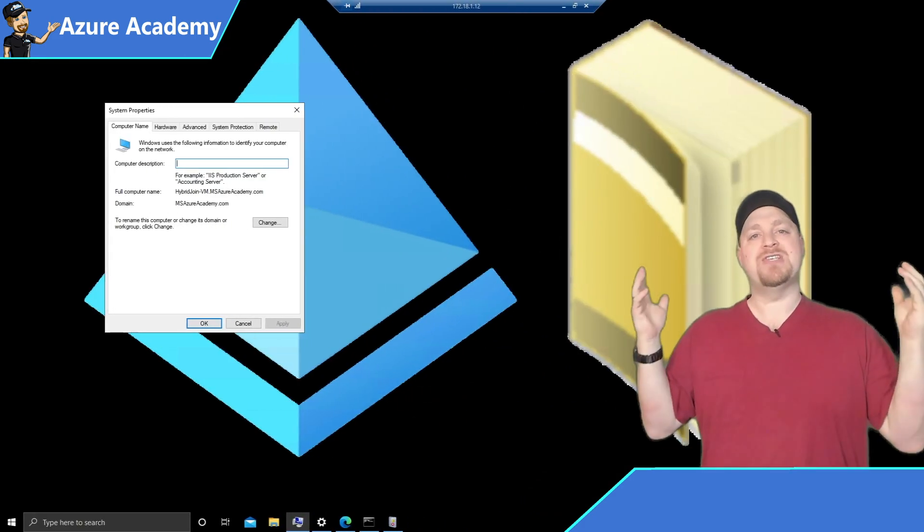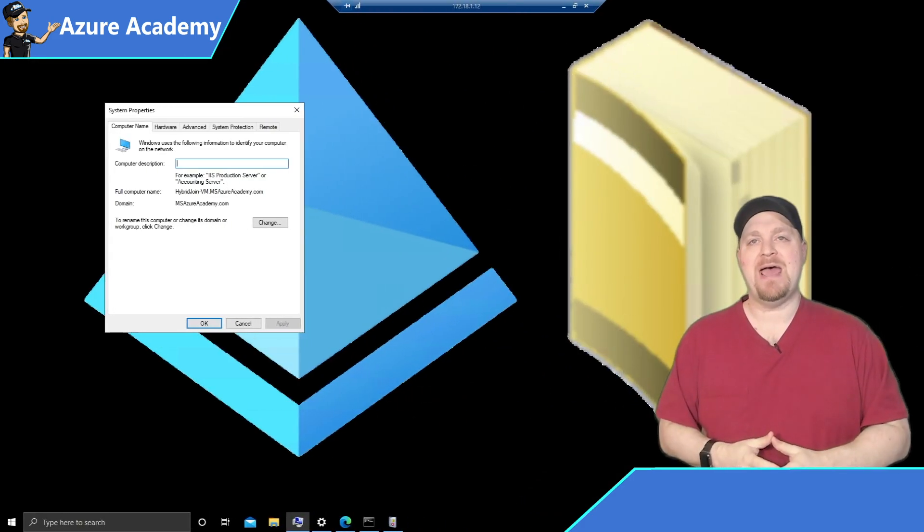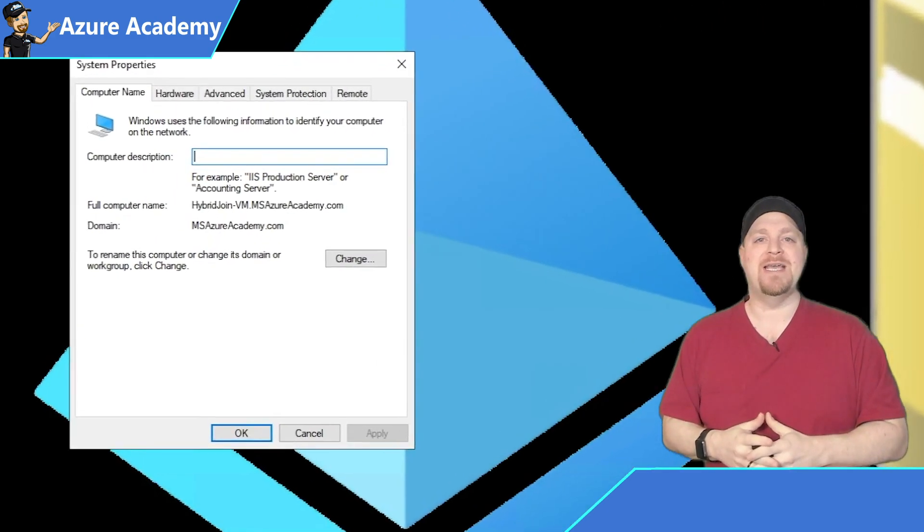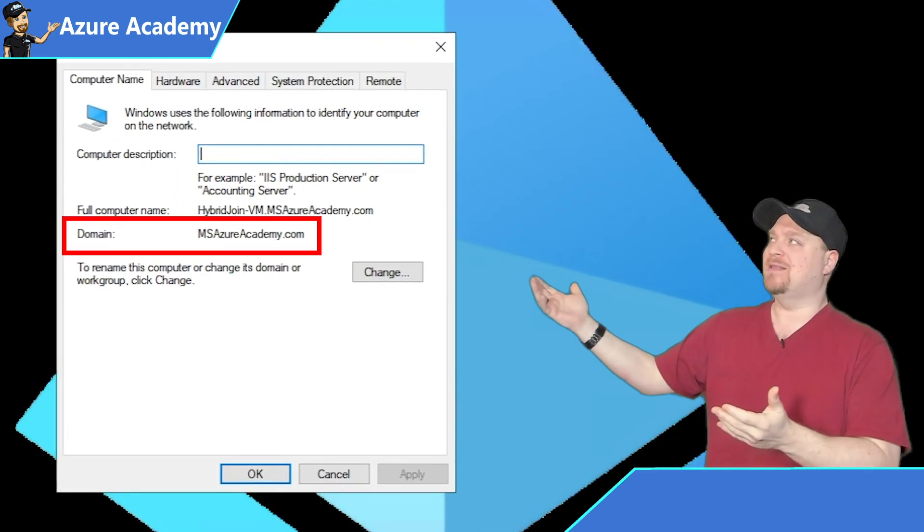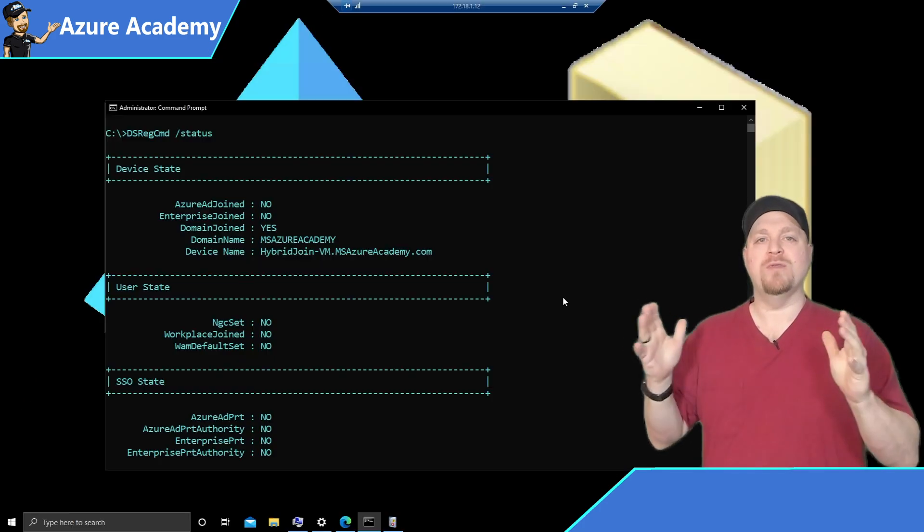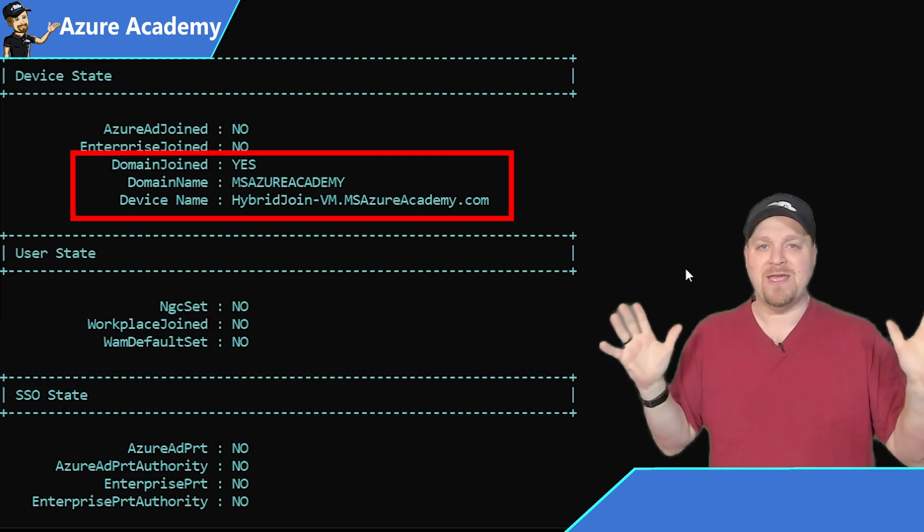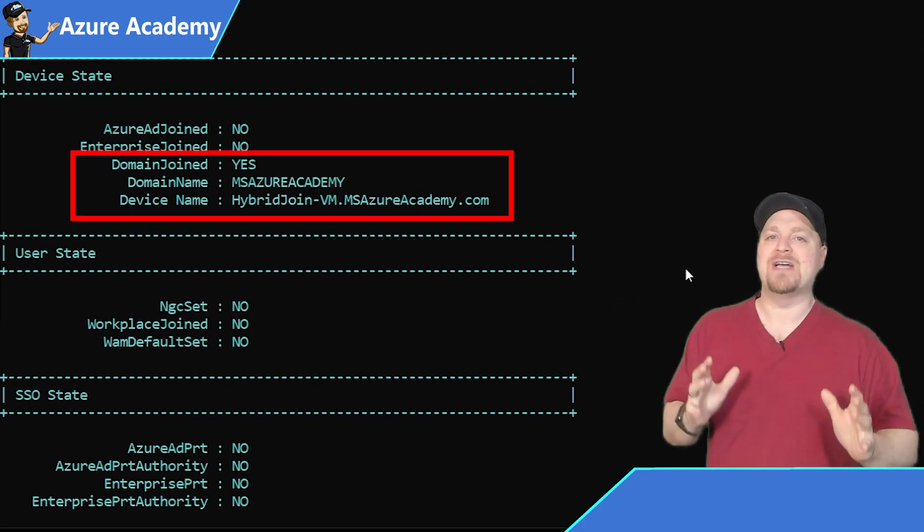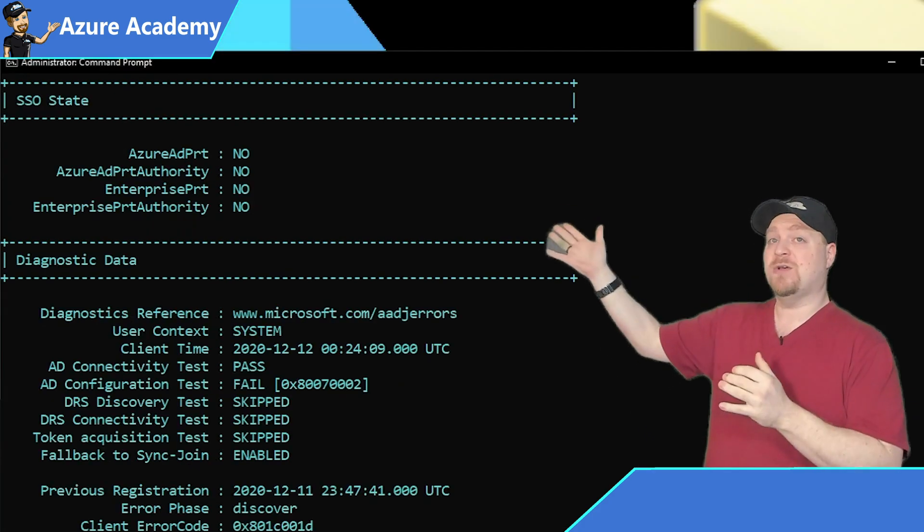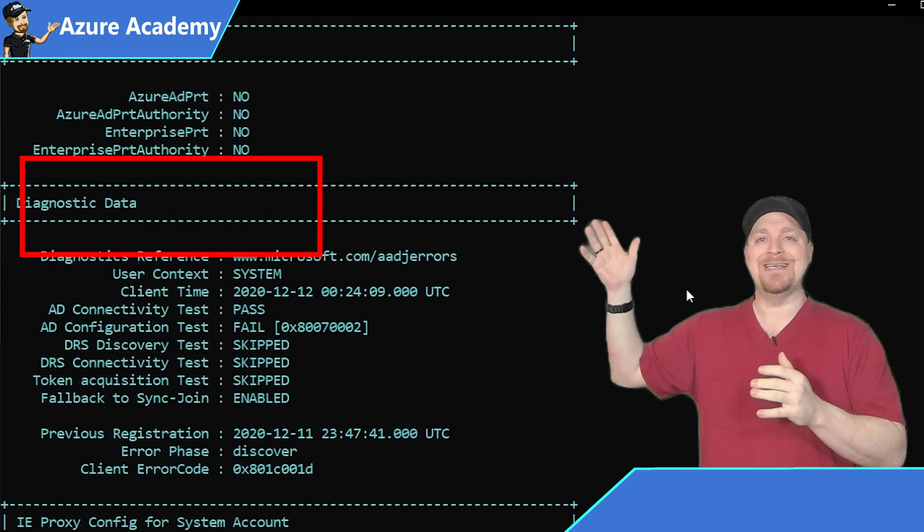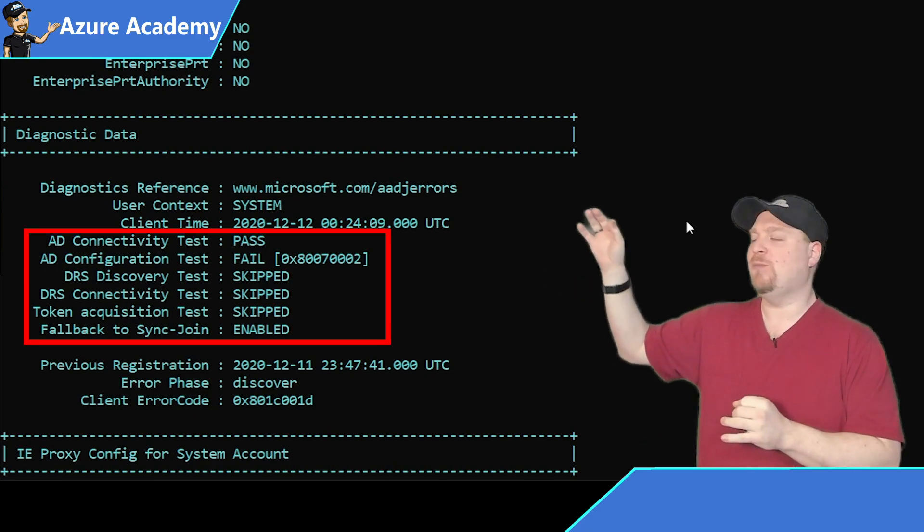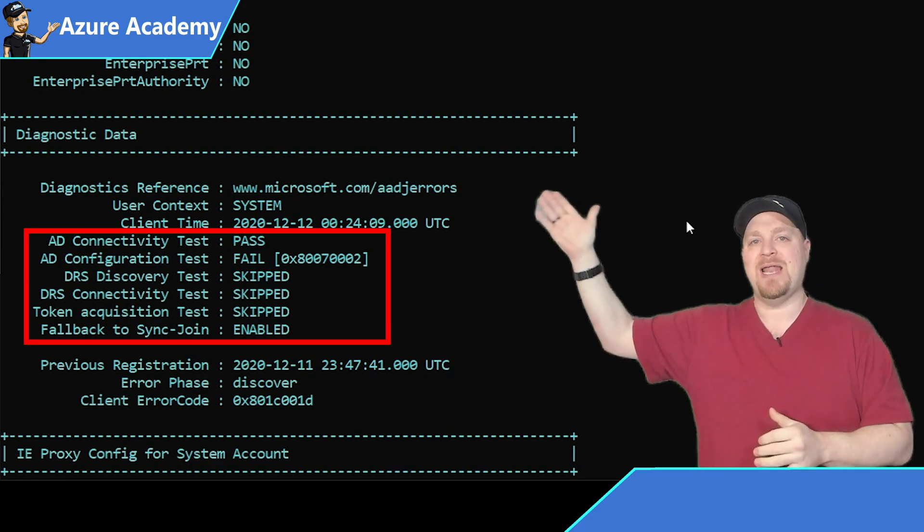This is our hybrid joined VM. It is joined to our existing active directory. Back in the DS reg command, it only shows that it is joined to our domain. Nothing related to Azure AD yet. Our SSO state is reporting as no. And our diagnostic data tells us that we've got a connectivity pass.